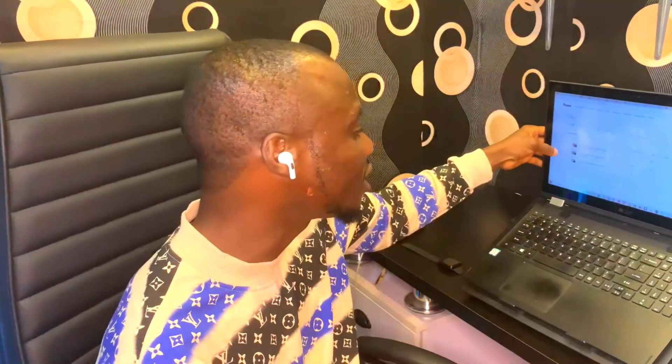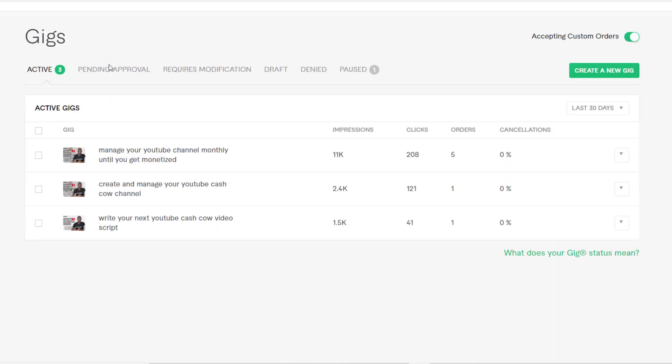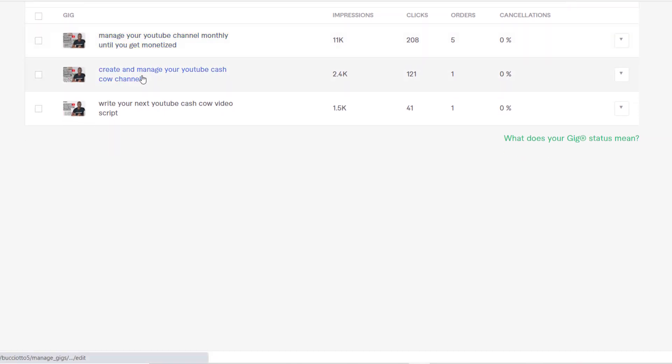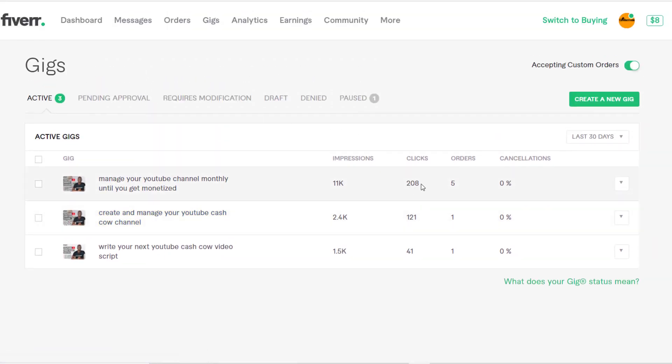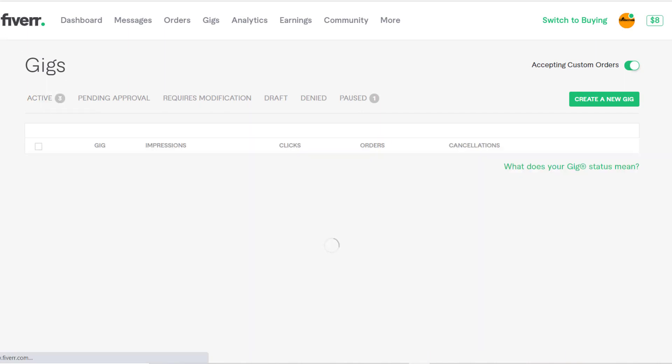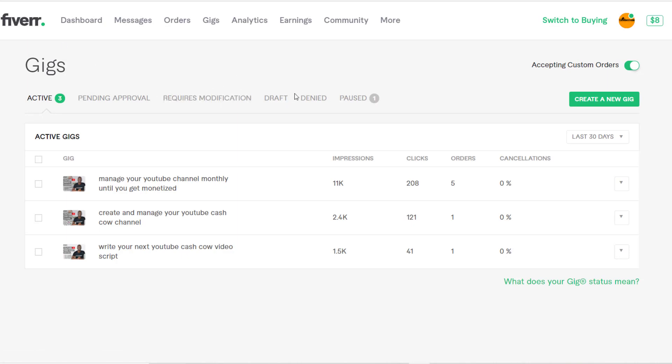I decided to publish three gigs so they can sit well together, and the Fiverr algorithm can understand what they're all about. All three gigs are related to each other — YouTube channel manager, creating a YouTube cash cow account, and writing YouTube scripts for videos. So everything on the account is about YouTube.